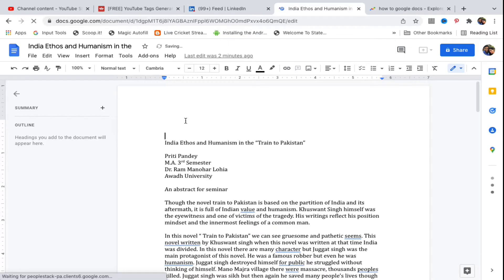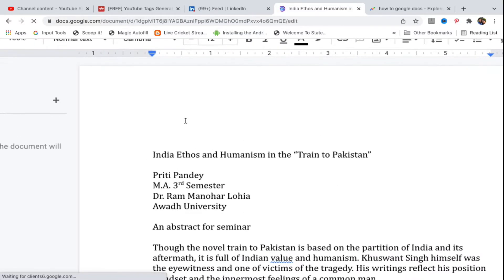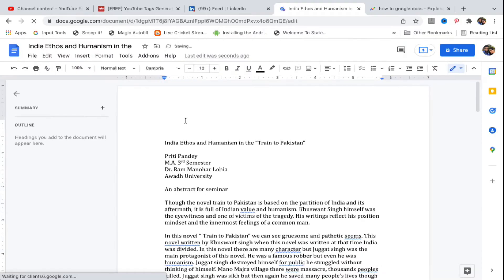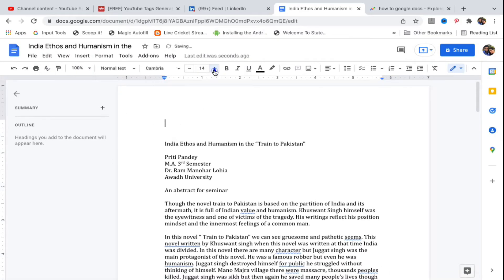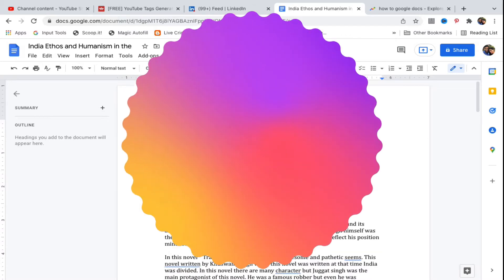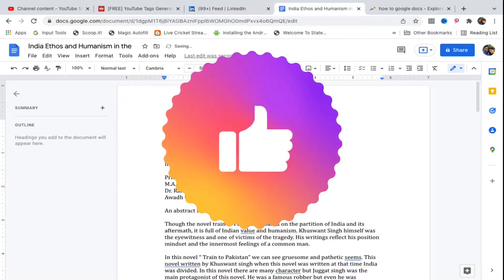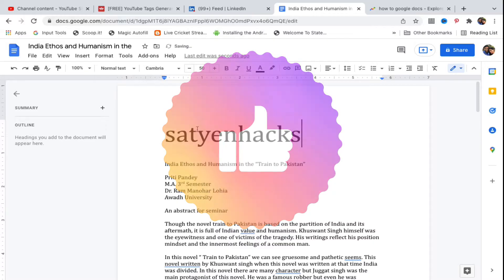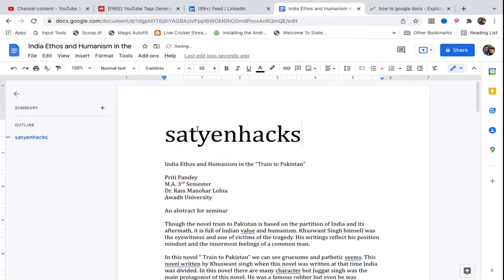Suppose I'm going to edit — I will increase the font just to show you guys, setting it to 50. I am going to write my channel name here. Now at the top you can see it is saving — 'Save to Drive'.